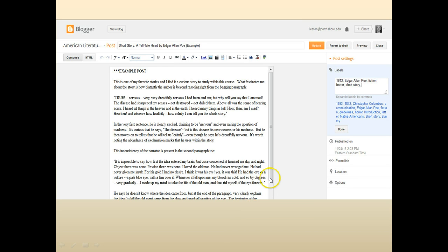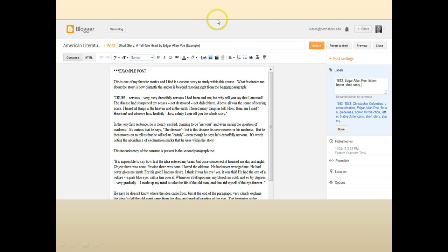When you are in Blogger and composing a blog post, your screen will have a Posts field where you put the title, and a main area where you construct the blog and write your content. You can adjust fonts, though I'd recommend not doing that too much for consistency. Over on the right where it says Labels, click that to enter your tags. For example, for a Telltale Heart post, the tags would include 1843, Edgar Allan Poe, fiction, horror, short stories — different descriptors to categorize the information. Hit the Done button and it will show up on the website.